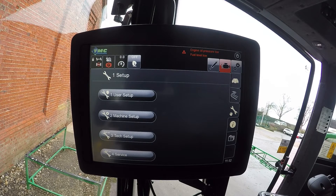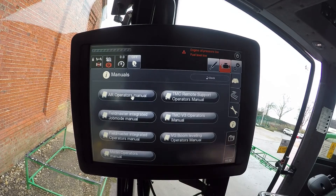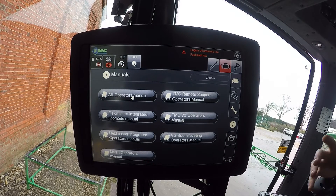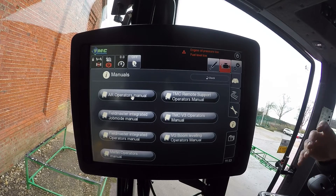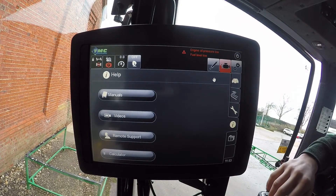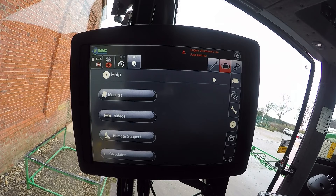The information button at the bottom takes you to the manuals page, which contains all the operators manuals for the screen, whether it's an AR or Field Master build. There are also videos in there — capabilities now include adding videos into the TMC so operators can view them directly on screen.